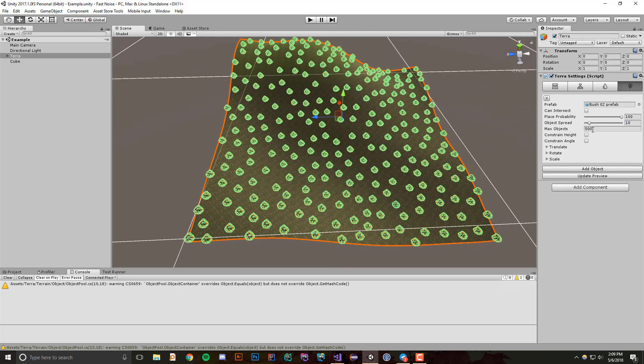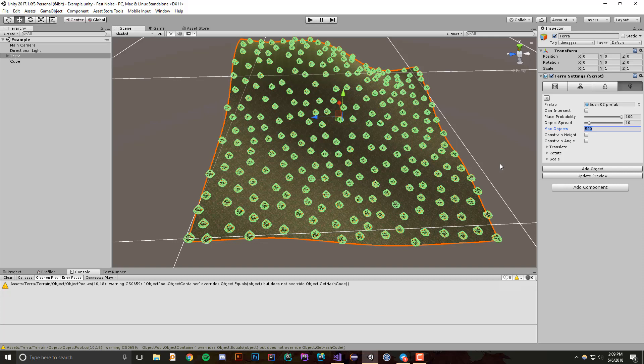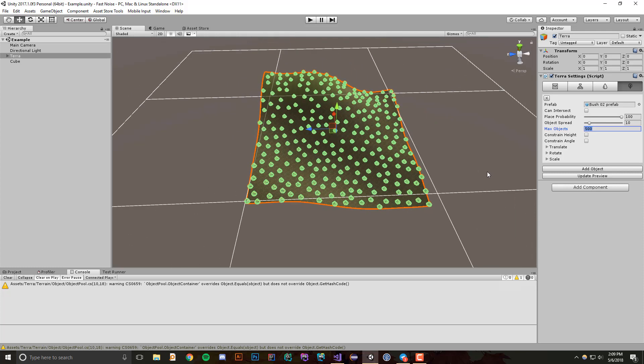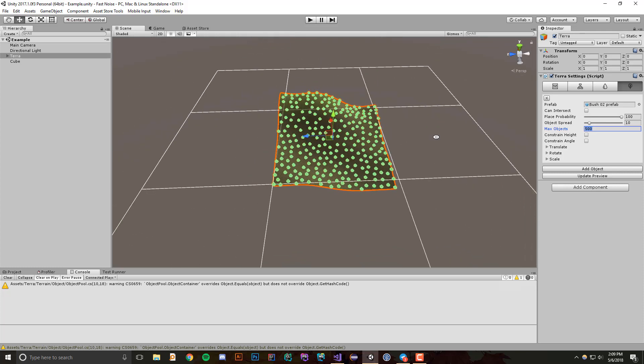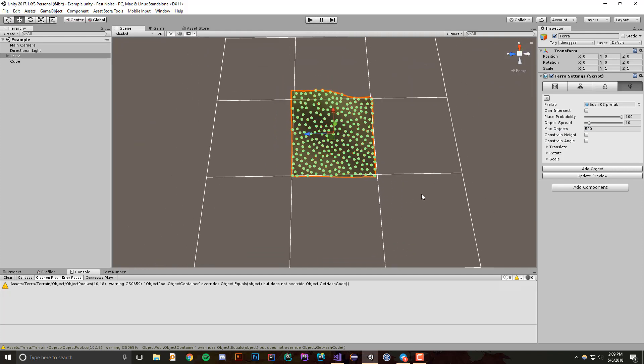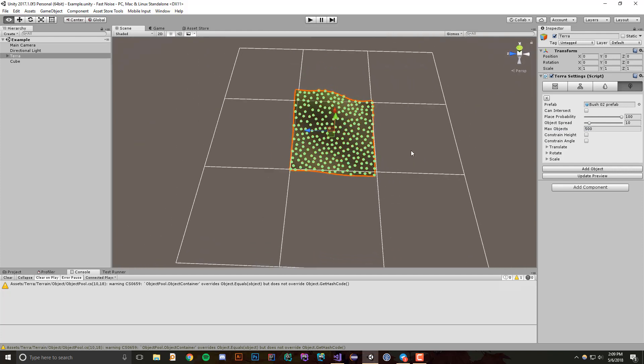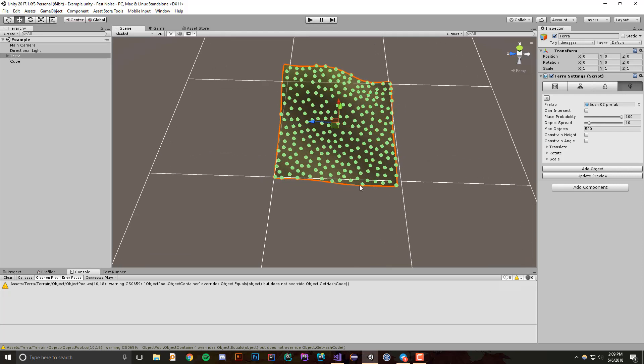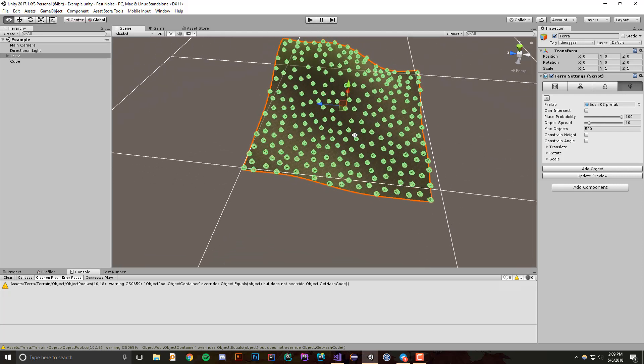One thing we have is this max objects option, and what max objects does is it says what's the maximum amount of objects that can be placed on this terrain tile. This does not work for the entire scene, so that's actually kind of helpful because you can have a bunch of terrain tiles and say, well, if something is weird and the random number generator creates like a thousand objects on this one, that's okay, we'll limit it to 500 so our computer doesn't freak out.